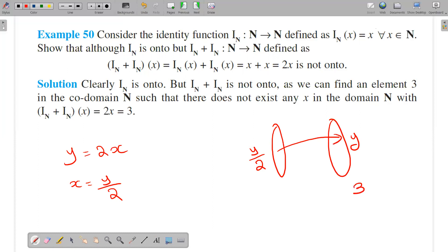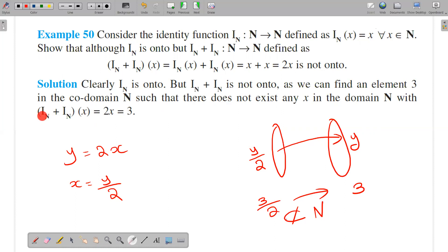For example, if y = 3, then x = 3/2. The question is that 3/2 is not a natural number. So if y = 3, then x = 3/2, which is not a natural number. Therefore, not every y value has a preimage in ℕ, meaning i_n + i_n is not onto.